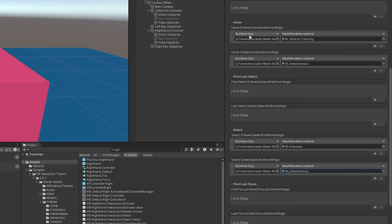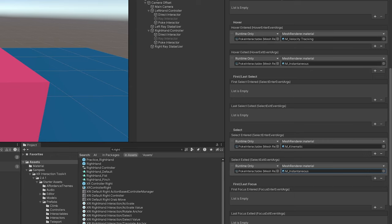I'm going to change these events and have it change the color of this. It's going to go from green for when nothing's interacting with it to blue when it's hovering, and then finally yellow when it's being selected by the poke interactor. All I've done here is when it goes hover entered it will turn it blue, when it hover exits it will change it back to green. When it's select entered it will change it to yellow, and again change it back to green once it exits.